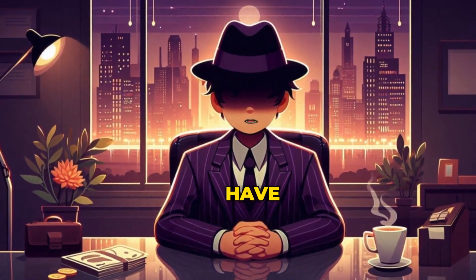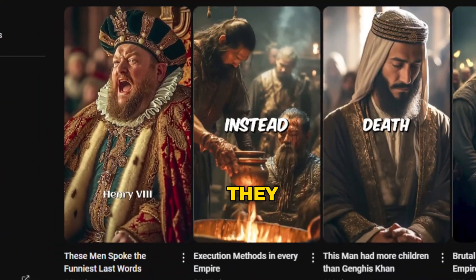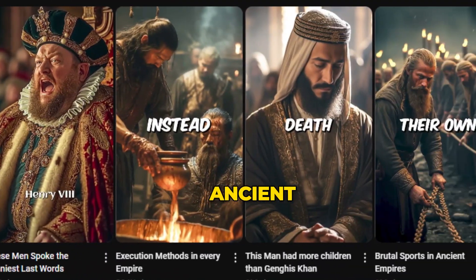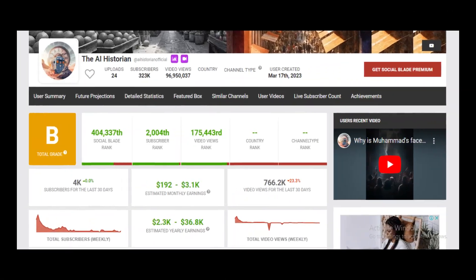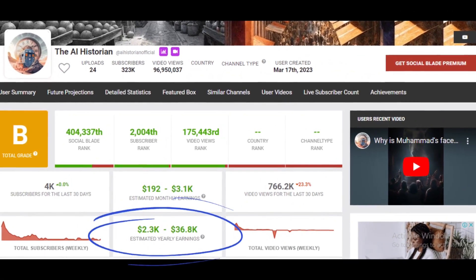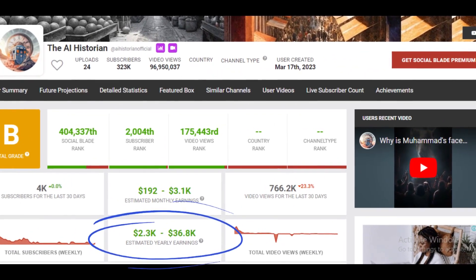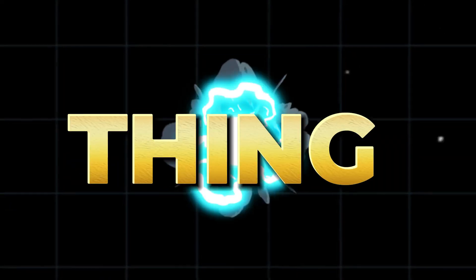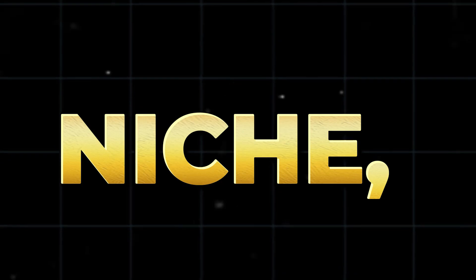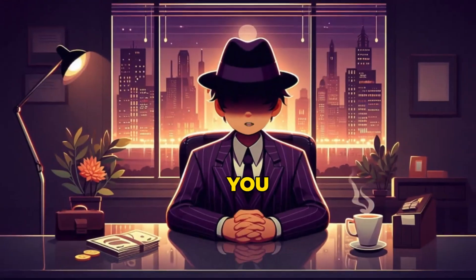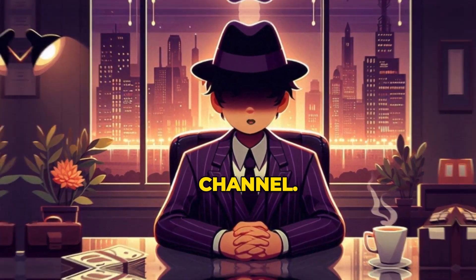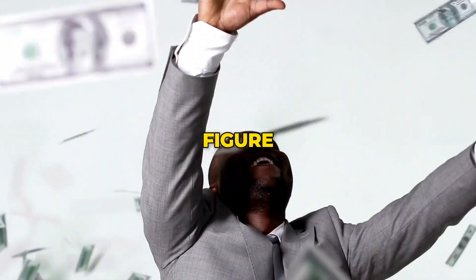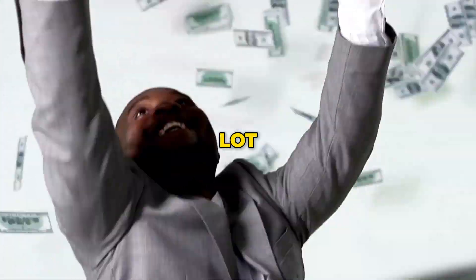Both of these channels have one thing in common. They create interesting ancient Roman history videos. Just look at how much they are earning from making these short videos of less than 60 seconds. One good thing about this niche is that it's still unsaturated. You can start a new YouTube Shorts channel, build a seven-figure income stream, and make a whole lot of money.